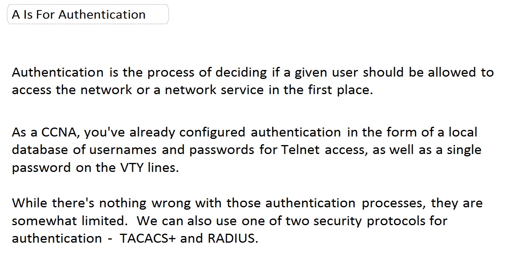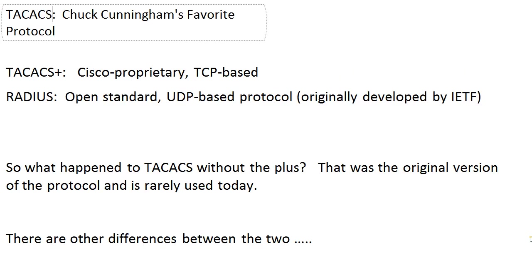We can also use one of two security protocols for authentication, TACACS+ and RADIUS. I'm going to list quite a few differences here for you between the two because on any exam when you've got two protocols that pretty much do the same thing, you need to know those differences. TACACS+ is Cisco proprietary and it's TCP-based, where RADIUS is an open-standard UDP-based protocol, which was originally developed by the IETF. What happened to TACACS without the Plus? It's the original version of the protocol, and it's very rarely used today.